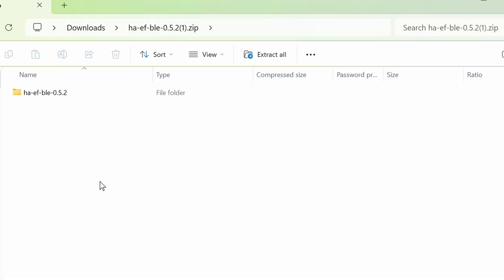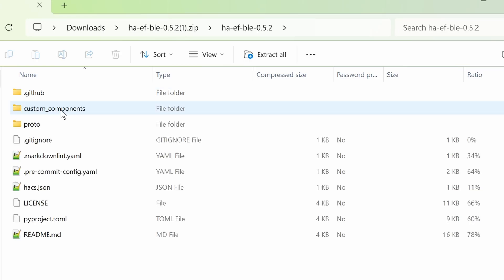When you open the zip file, you'll see this folder. Double click on it. Go into custom components. Double click on that.